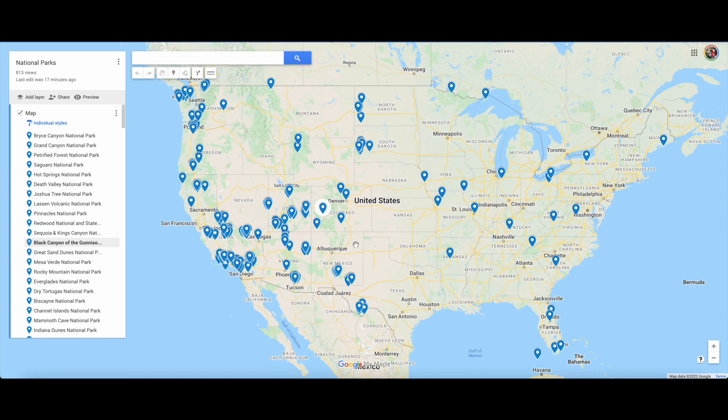The cool thing too is you can download those maps to your phone so that even if you don't have cell phone reception and you don't want to use data, you can pull those up in Google My Maps.